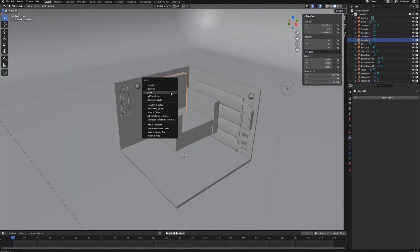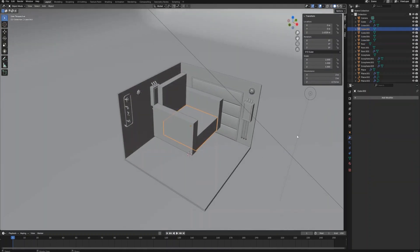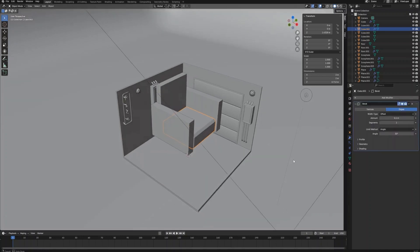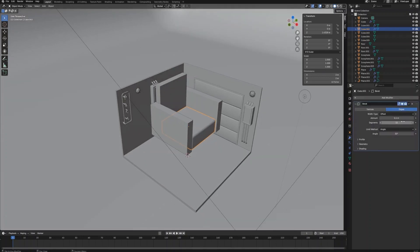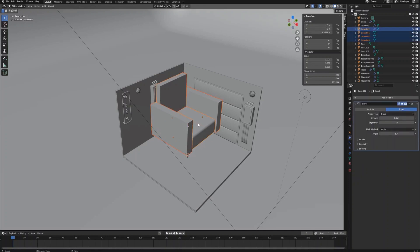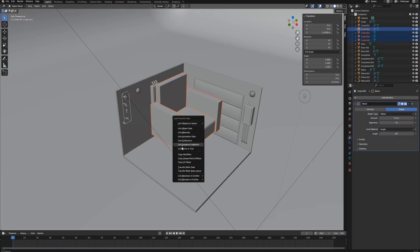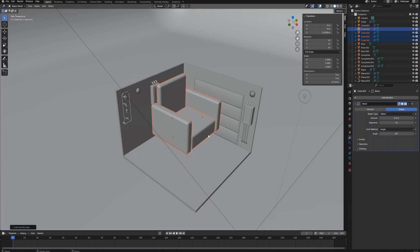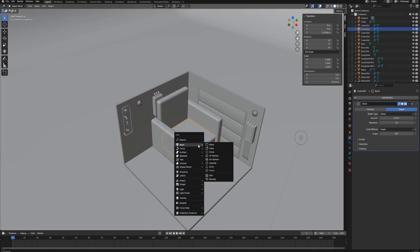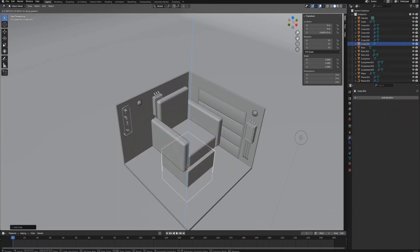Apply a bevel modifier to the base part of the couch and adjust the segments to make all edges smooth. Now select all the other parts of the couch holding the shift key, then select the base part at the end, then press Ctrl+L to apply the modifier to all the parts.